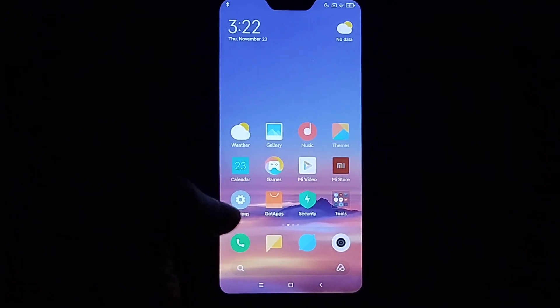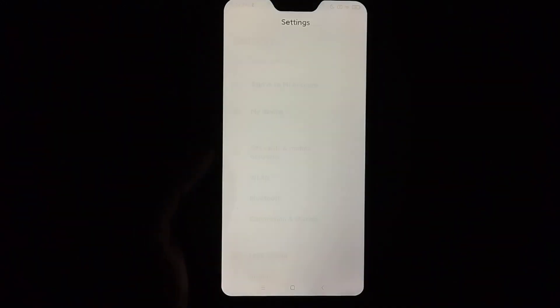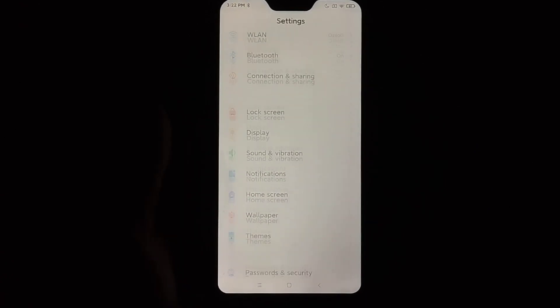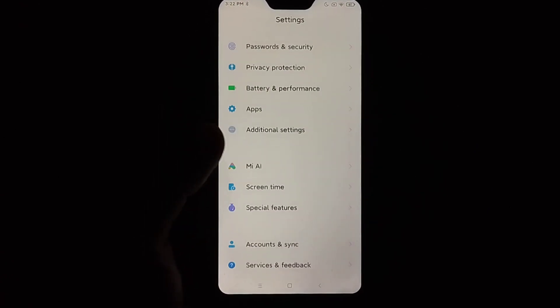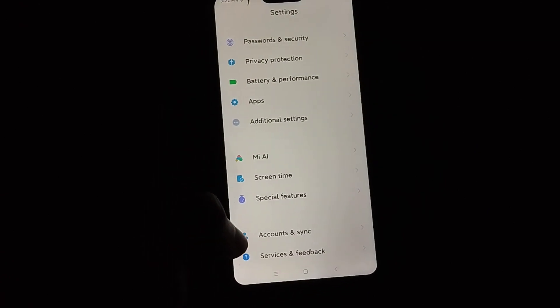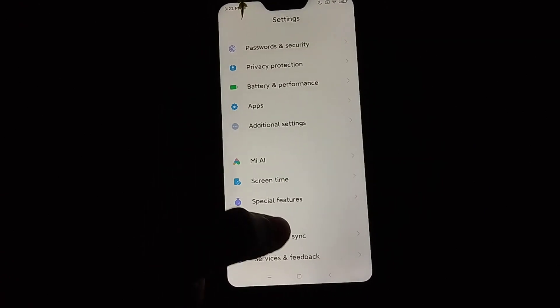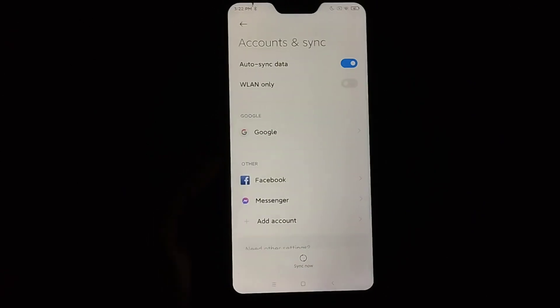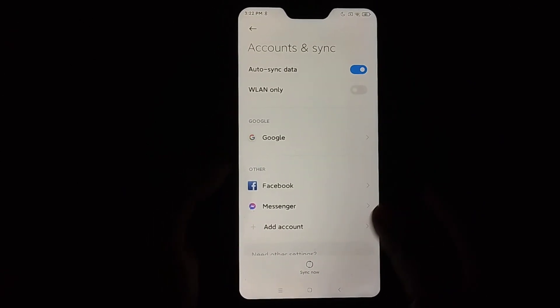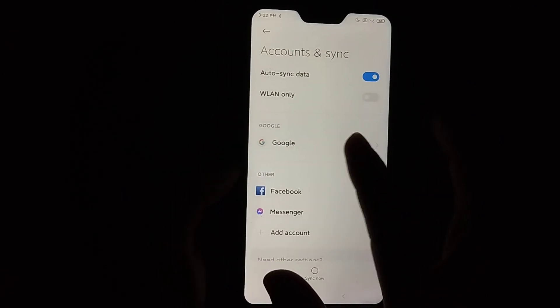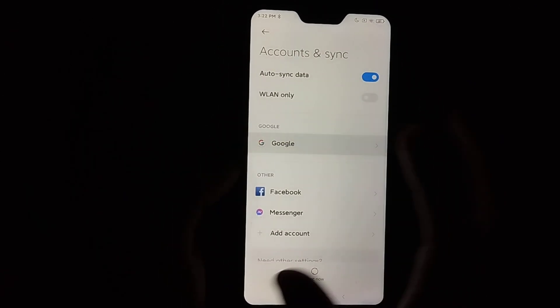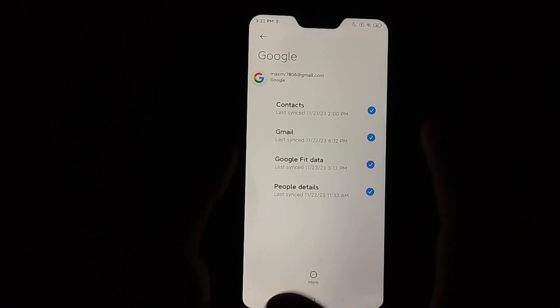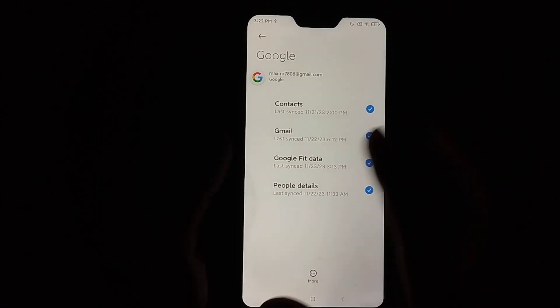First of all, you just need to open your phone settings and then scroll down. You can find the option Accounts and Sync, select it. Then you can find the option Google, select it, and you just need to select your Google ID that you want to sign out.